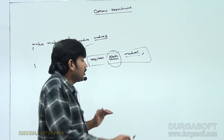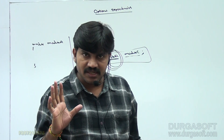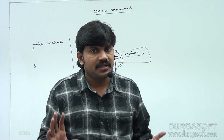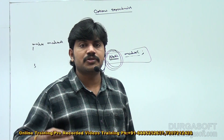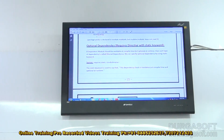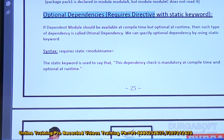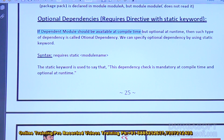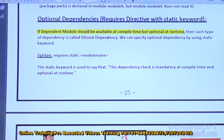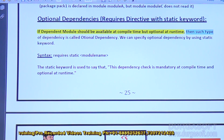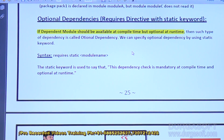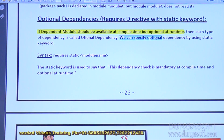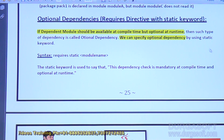We can specify optional dependency using the `static` keyword. Let me show the material. Optional dependencies use a `requires` directive with the `static` keyword. If the dependent module should be available at compile time but optional at runtime, such type of dependency is called optional dependency. We can specify it using the `static` keyword.